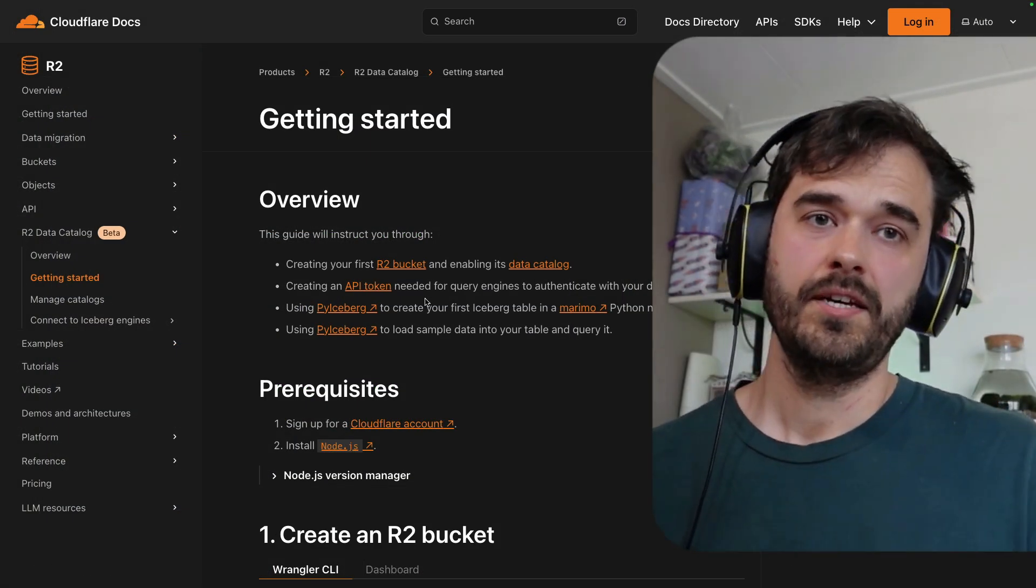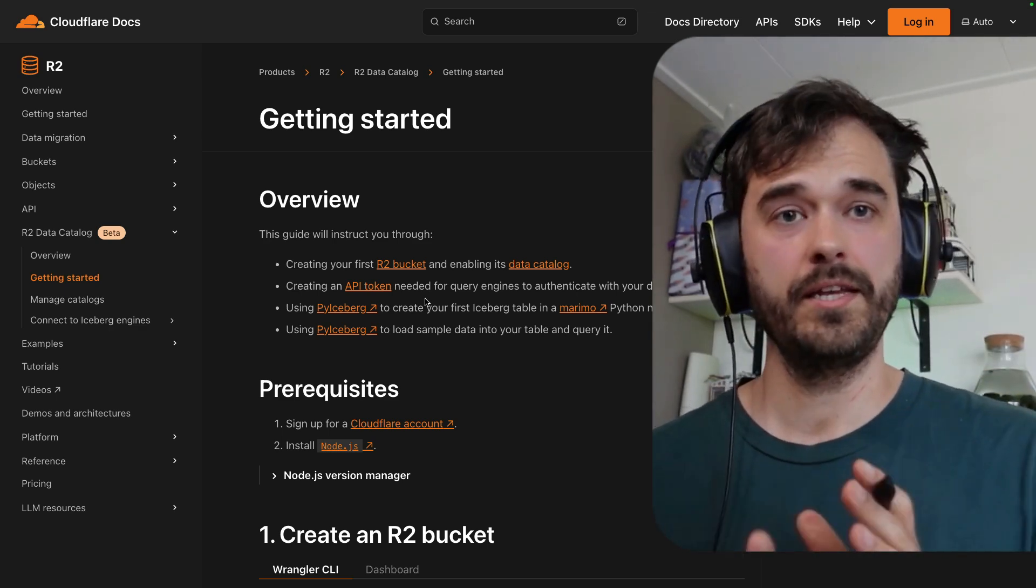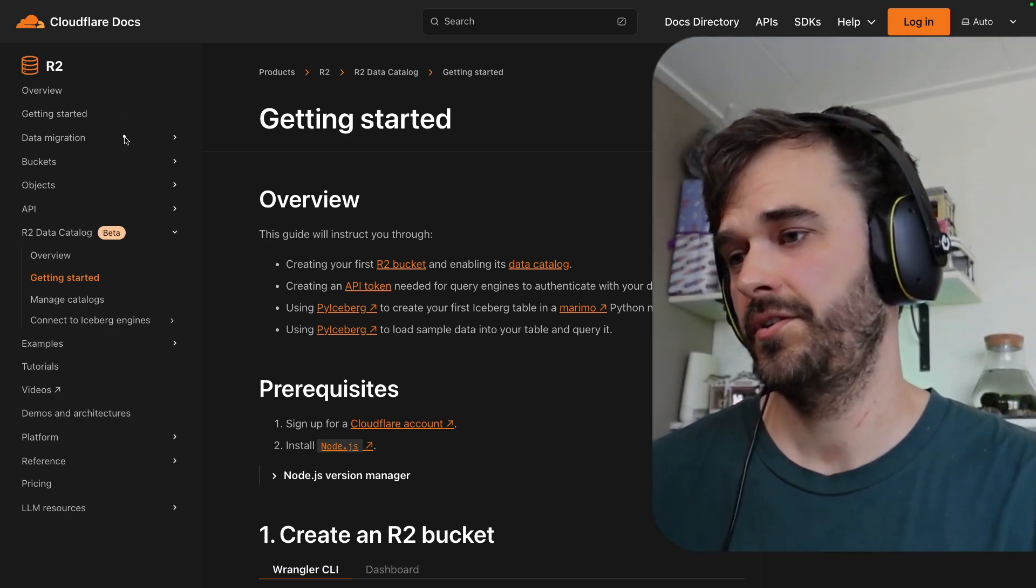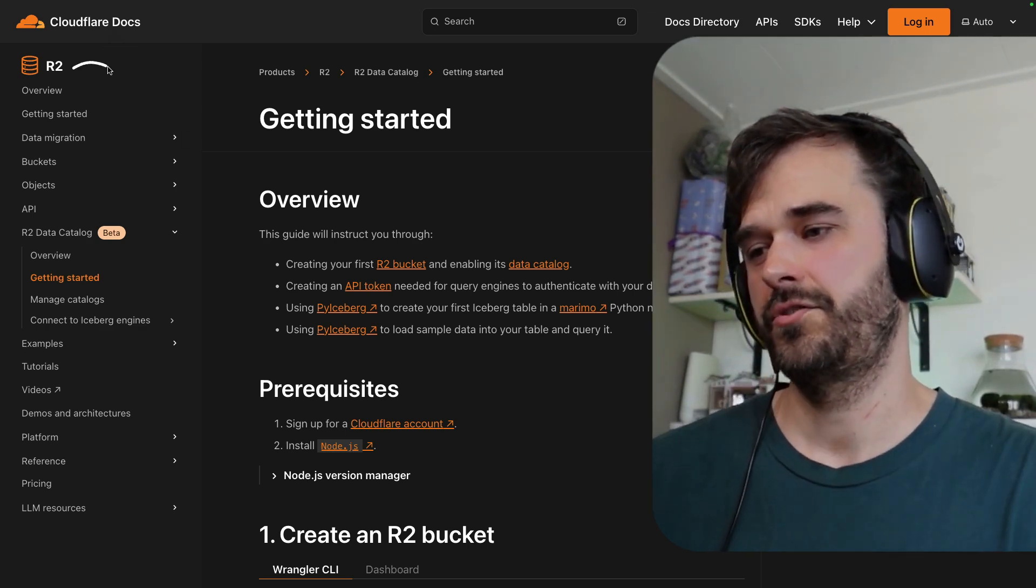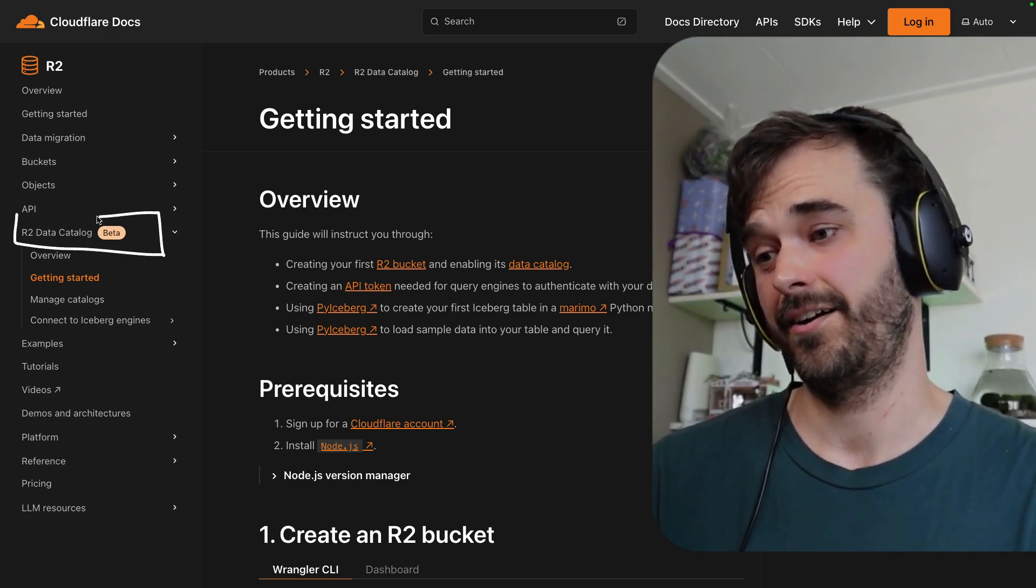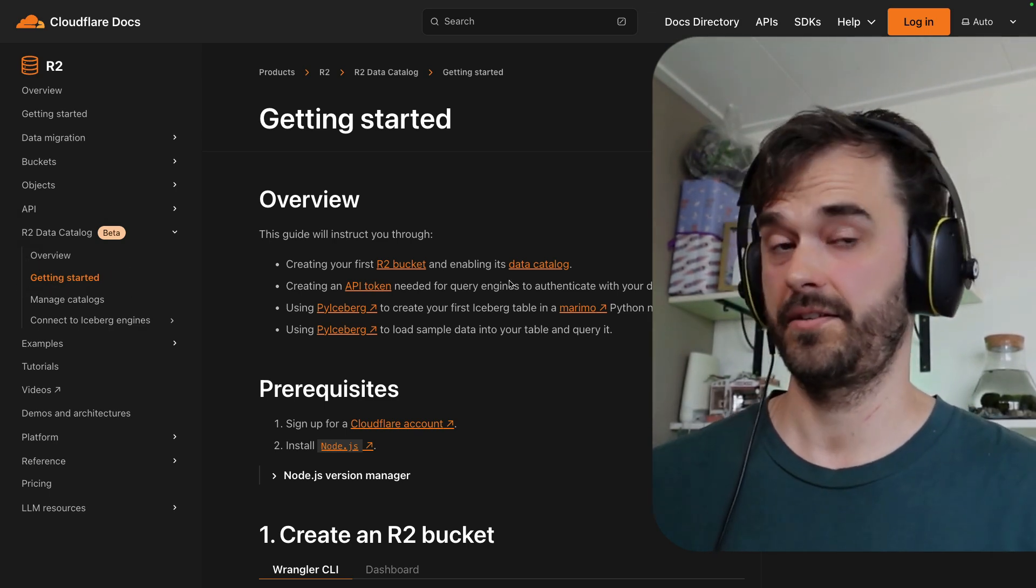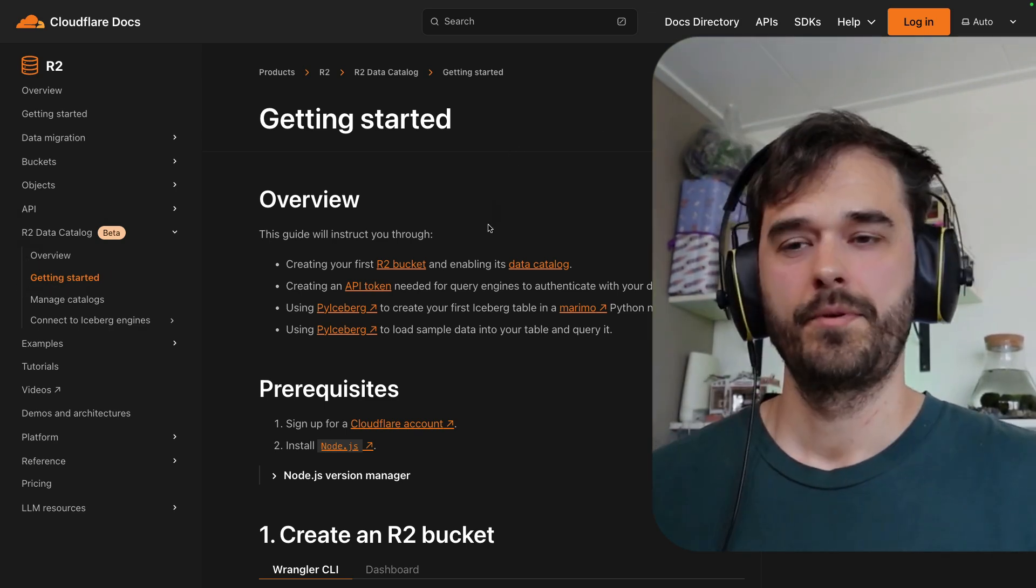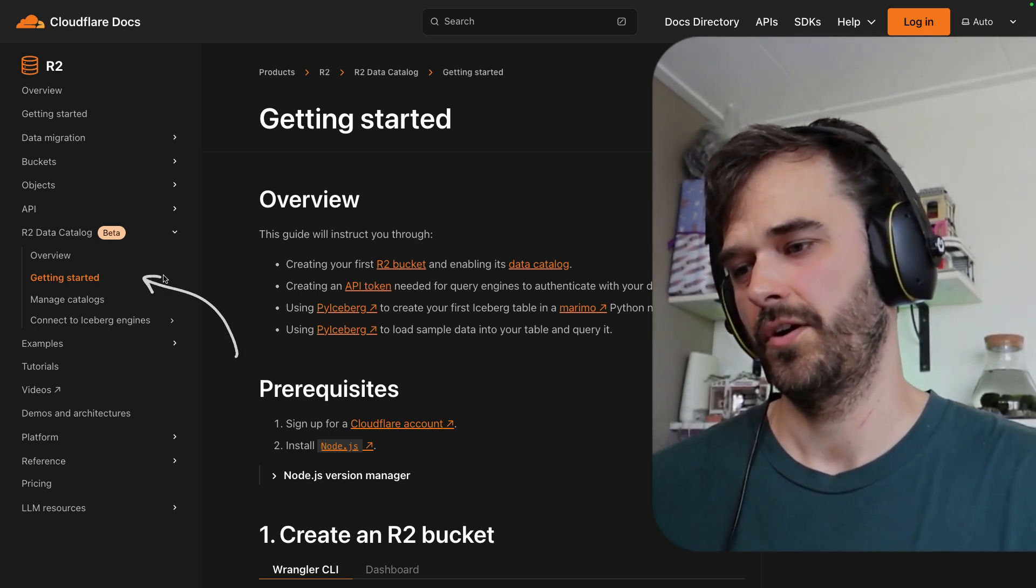If you found this interesting, I want to give this a spin yourself, check the show notes, because there'll be a link to the notebook that I used. But if you're keen to learn more, you can also check out the Cloudflare docs. And in particular, if you go to the R2 docs, there is this section down below over here about the R2 data catalog. And this will also have a getting started guide. This guide also uses Marimo, by the way, but you can read more about some of the details by checking out the docs over here.